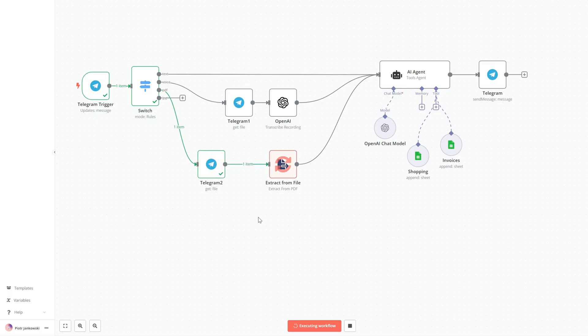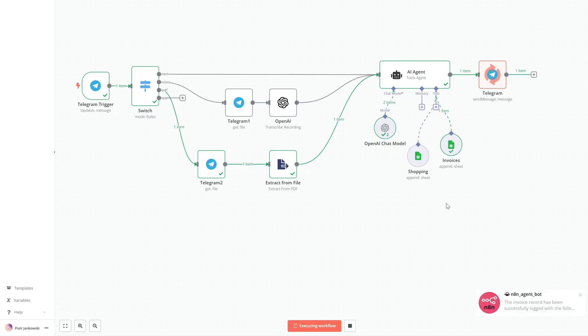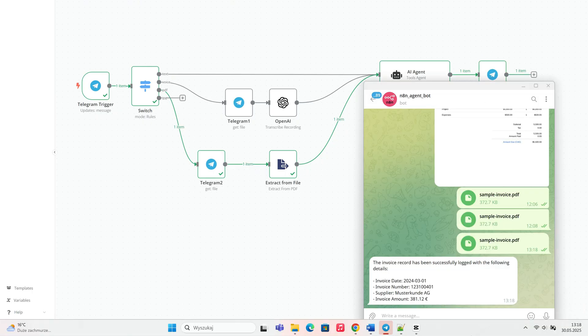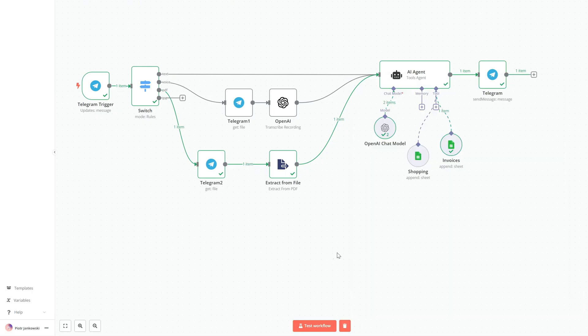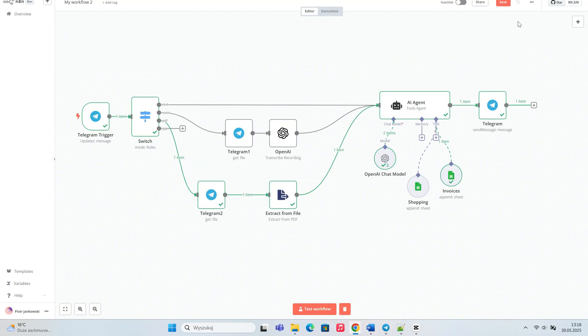As you can see, the AI agent correctly interpreted the invoice and saved the data in the invoices sheet. In the Telegram window, we can see the AI agent's response confirming the data extraction.